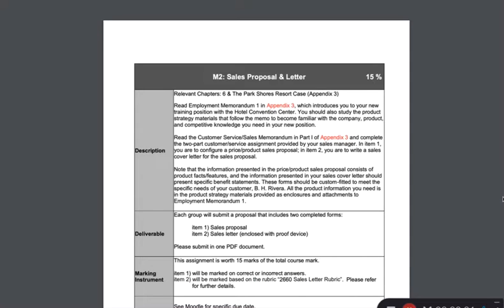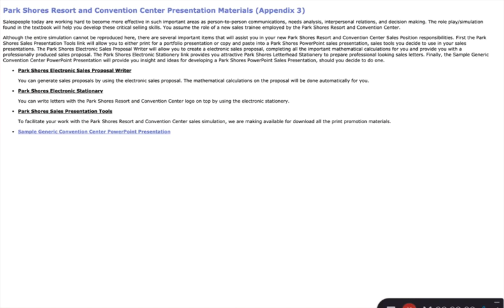Good day. The purpose of this video is to guide you through how to create item 2, the sales letter. When we created the sales proposal, we understood the features and some of the facts that the sales team was offering our guests.